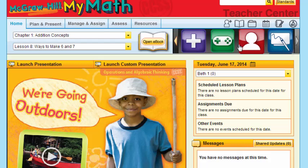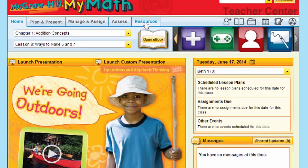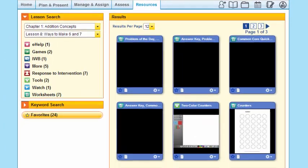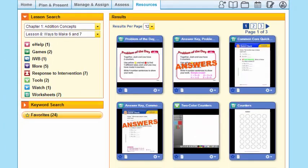I can easily use my carousel to do this, but right now I'm going to go ahead and click on the Resources tab. As we go over to the Resources tab, you'll notice we're again in chapter 1, lesson 8, and these resources are specific to the lesson.